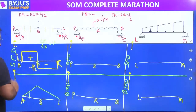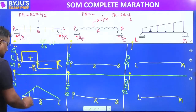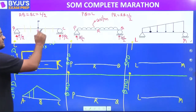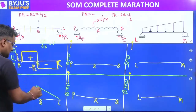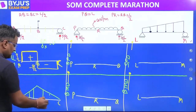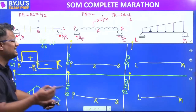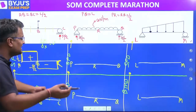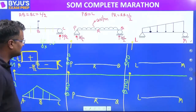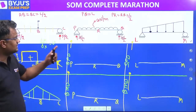This is the BMD. What this means is: if I cut a section here, the internal bending moment will be this much. If I cut a section at another point, the internal moment will be of that magnitude.